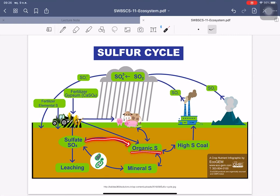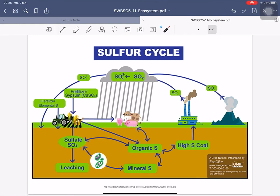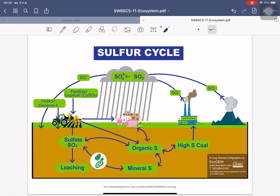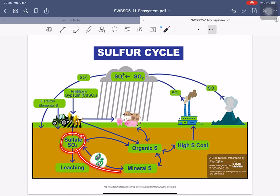Sulfate in soil can go deep through leaching and be converted into organic sulfate. Plants are eaten by animals; protein requires sulfur. When organisms die, sulfur enters the ground as organic sulfur and can turn into forms like lignite, peat, or mineral sulfur. Bacteria can convert mineral sulfur into sulfate, and purple sulfur bacteria can convert sulfate back into mineral sulfur.